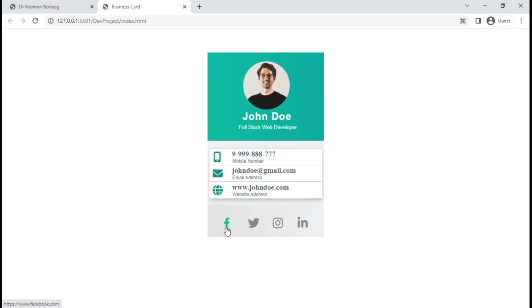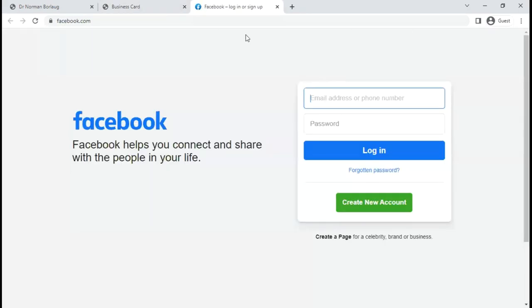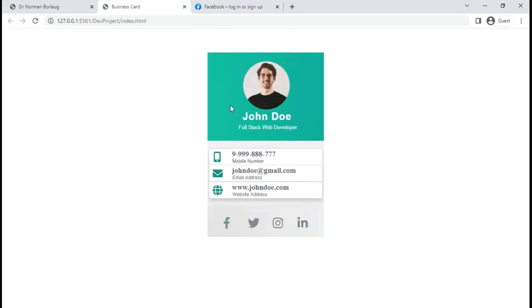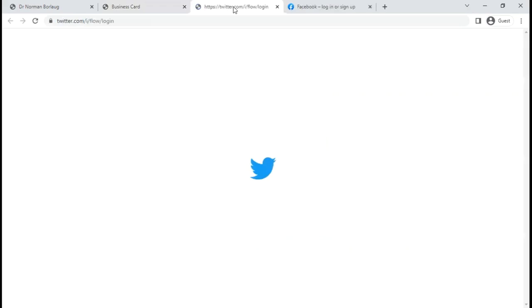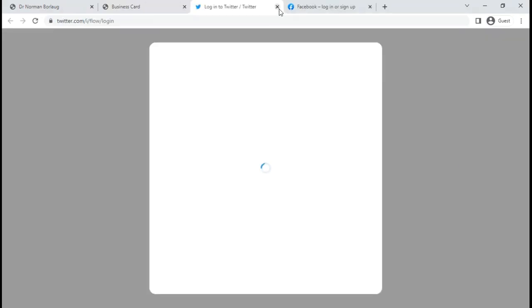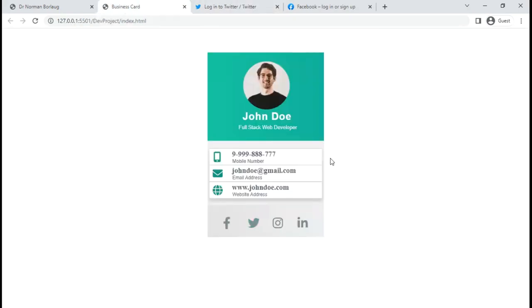When you hover over these icons, they change color and size. If we click on a particular icon, the page opens — I've entered the Facebook home page. When you create your business card, you can enter your own Facebook address, your own Twitter address, so clicking it takes users to your Twitter account, feeds, Instagram, LinkedIn, and more.